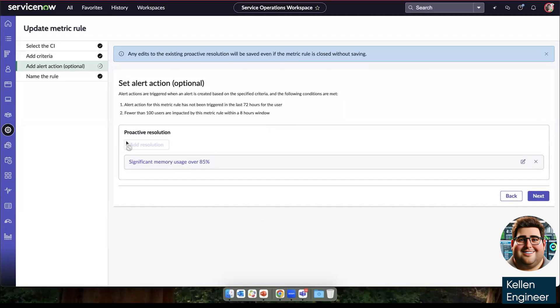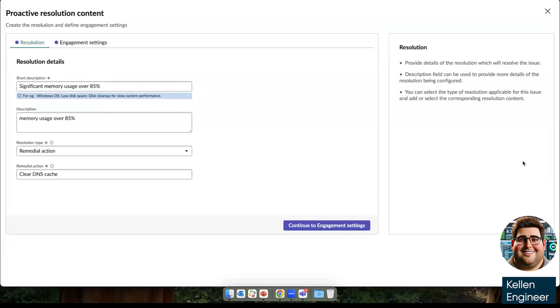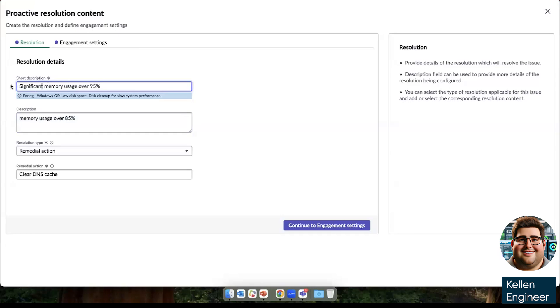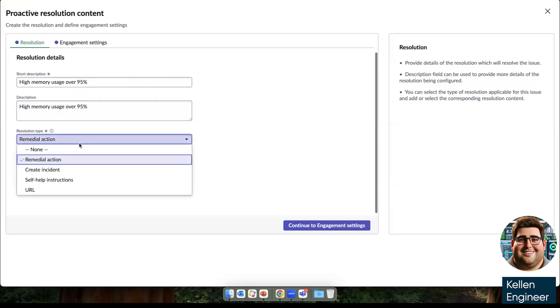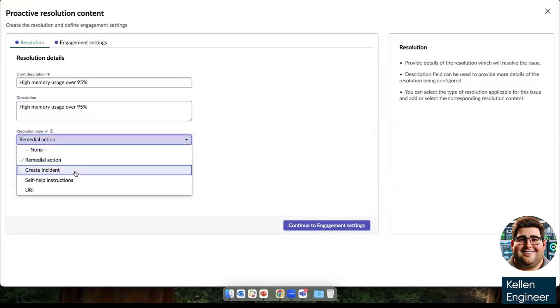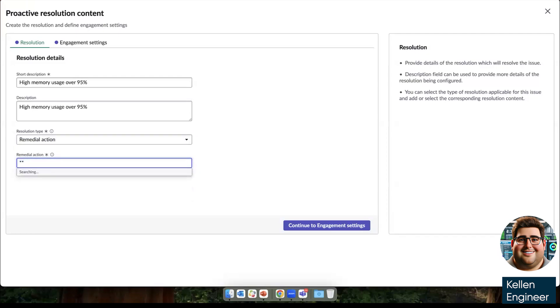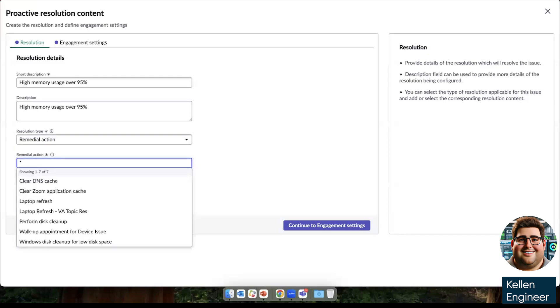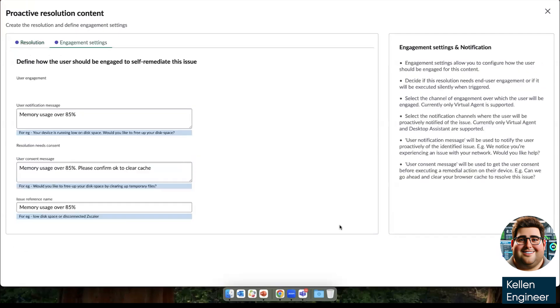And then we can go in to create these proactive resolutions. So this proactive resolution or proactive remediation is really where we set those automated resolutions. Similarly to what we did with the live agent with Amelia, here we're going to be trying to kind of automate that experience. So here we have high memory usage is over 95%. The description is also high memory usage over 95% of the options that we have to either create an incident, proactively provide self-help instructions, or we can provide a URL. In this case, we're going to be creating this remedial action. We're going to clear his cache. There are many out of the box solutions that could be leveraged.